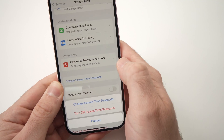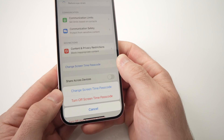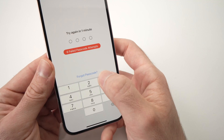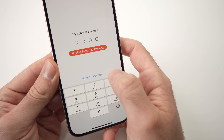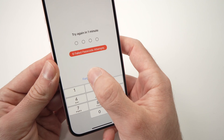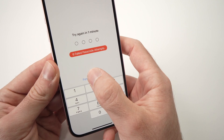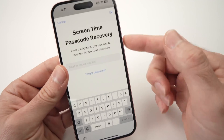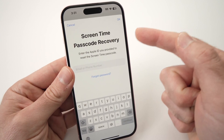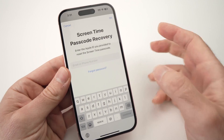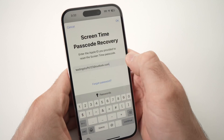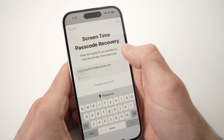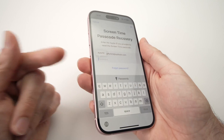Once you're in Screen Time, you'll see Change Screen Time Passcode. Tap on this — you have two options and you should see Forgot Passcode. Tap on that option and it will ask you to enter your Apple ID — the Apple ID associated with this specific iPhone.